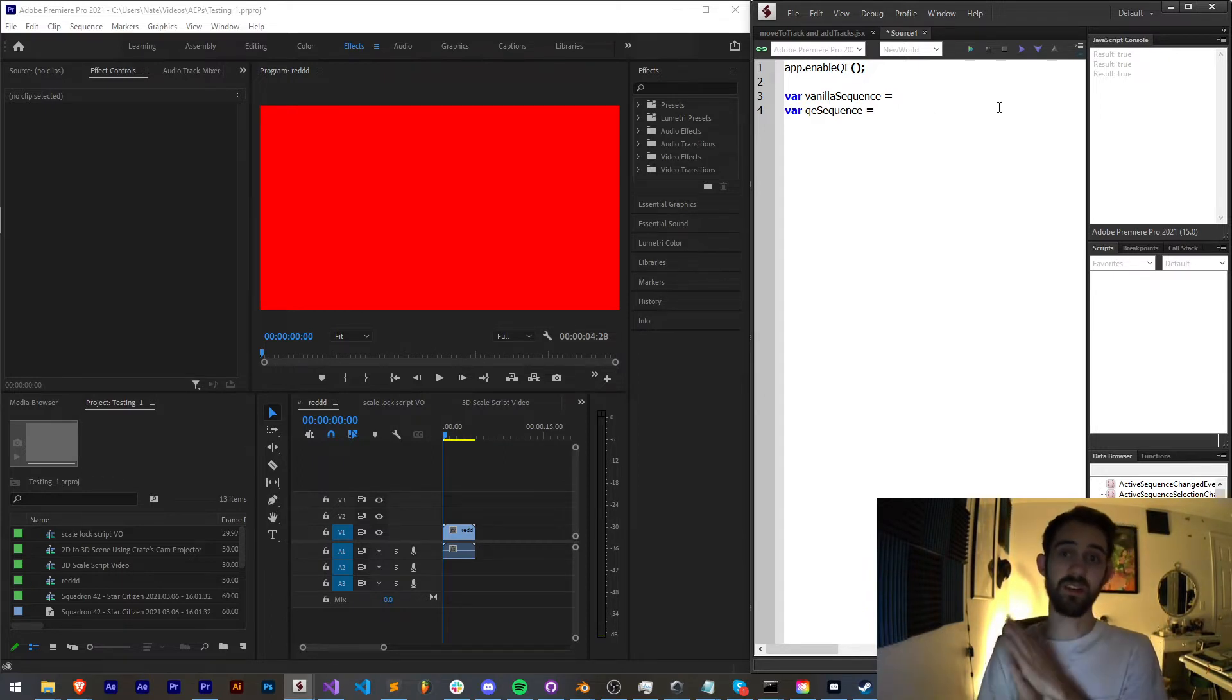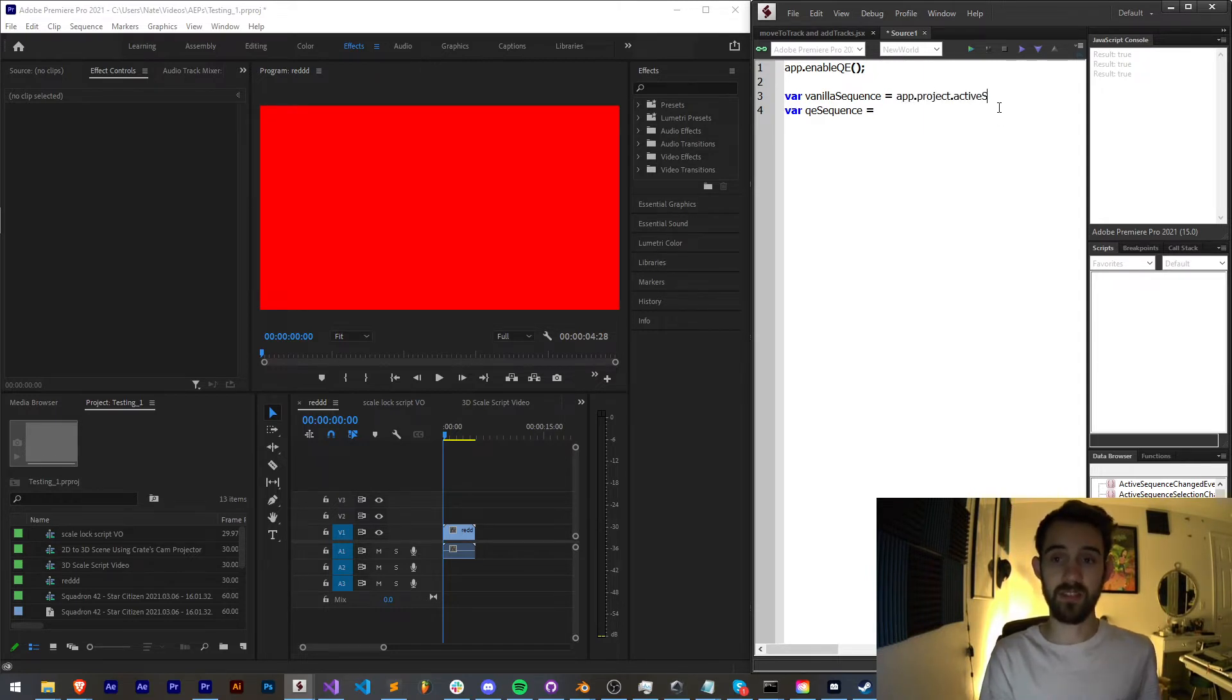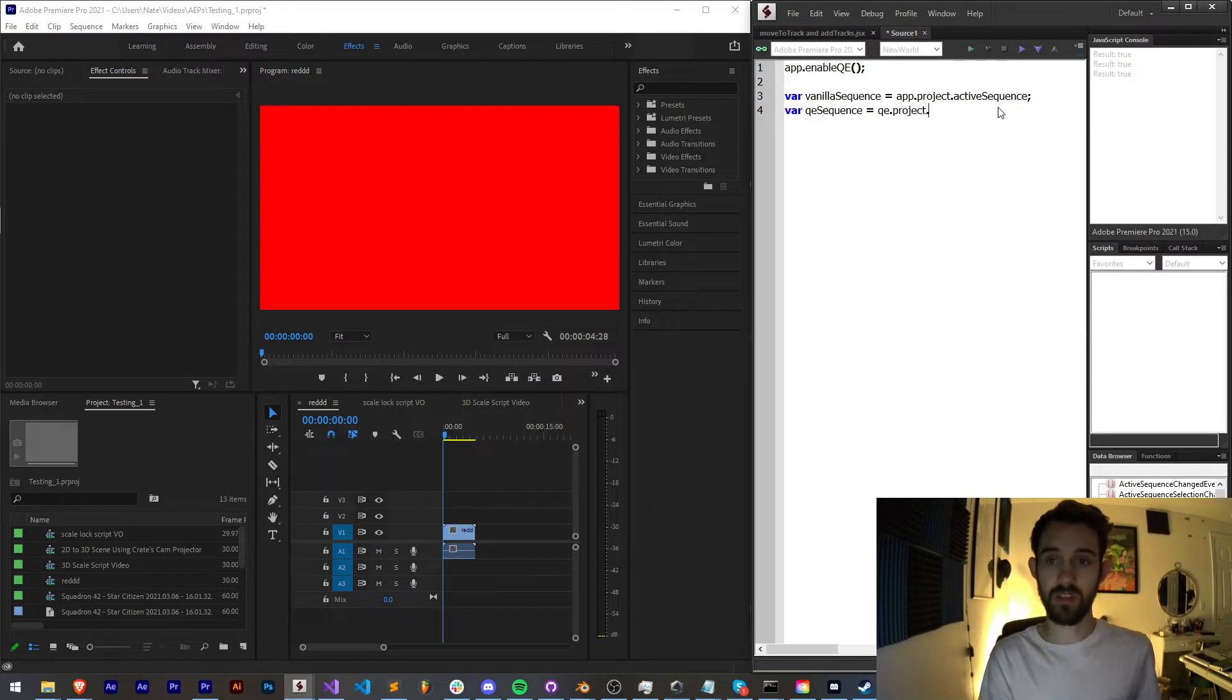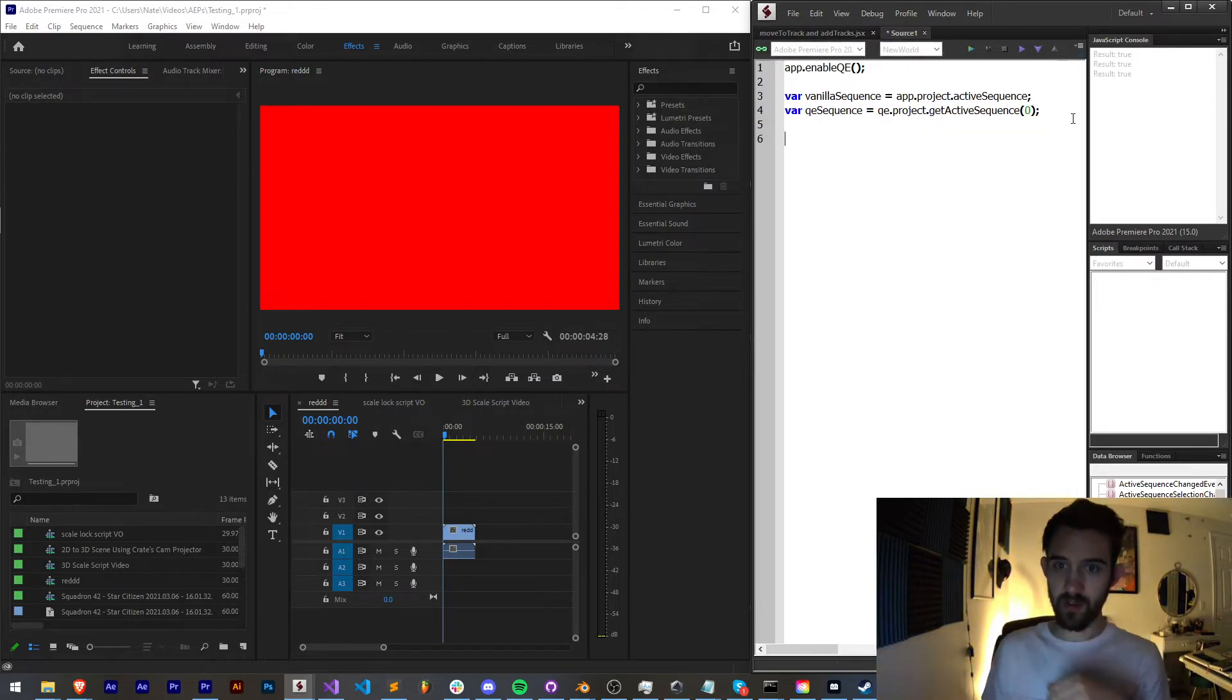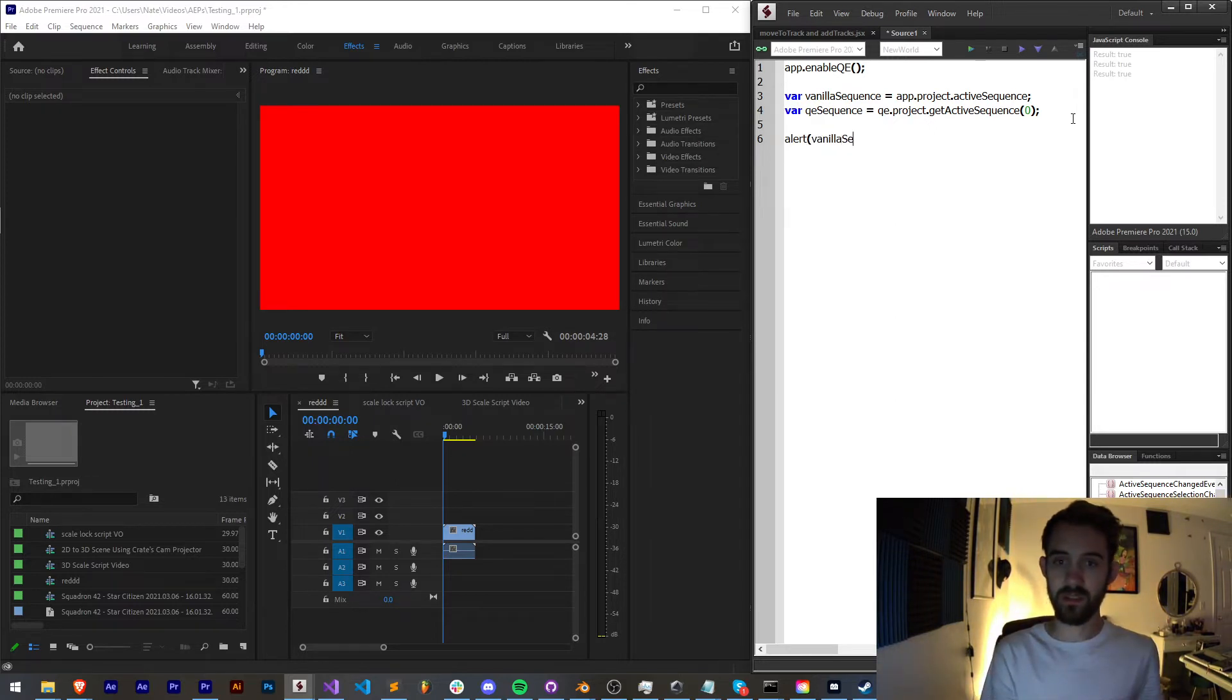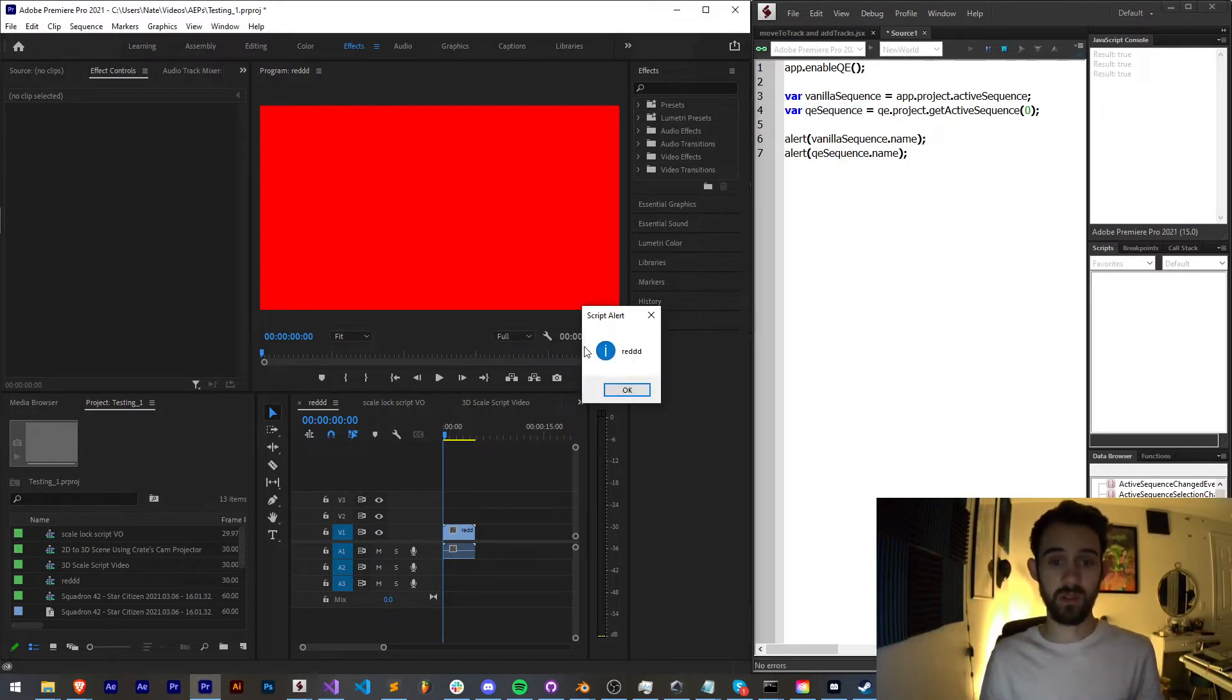So to get the vanilla sequence, the way we do that is by saying app.project.activeSequence. Now the way we get the QE sequence is by saying QE.project.getActiveSequence and we'll provide it with the value of zero. Now just to make sure these are both valid I'm going to say vanilla sequence.name, I'll duplicate that and replace vanilla with QE sequence.